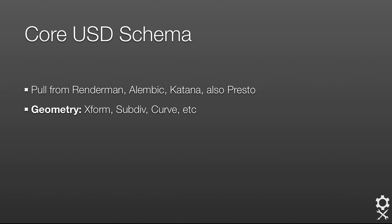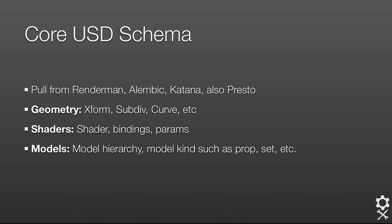As you'd expect, we have transform, subdivs, curves, all those kind of RenderMan-y primitives that you'd expect. We have shaders, bindings, and their parameters. What you might not expect is we have the notion of models and model hierarchy, such as props and sets. This is important when choosing how to load or unload and manage complexity.